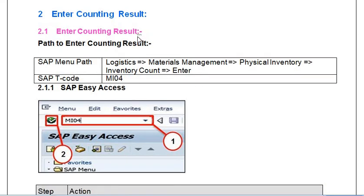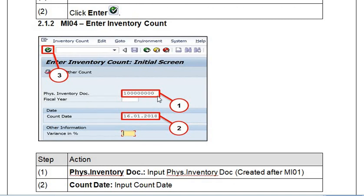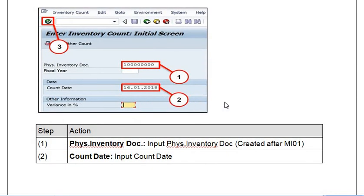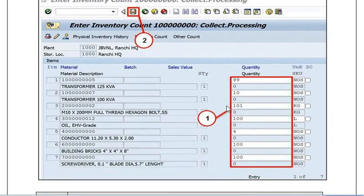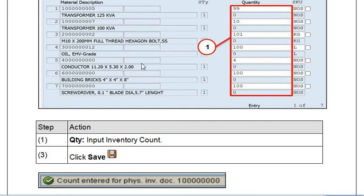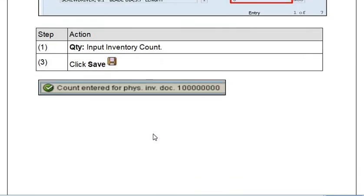The next step is to enter counting results. There are two options: MI04 as the transaction code, or the SAP menu path. Once you execute transaction code MI04, enter the physical inventory document number, document year, and count date. Here you need to fill the quantity as per your physical inventory card or SAP inventory card — what is the actual physical count available. These are the units and materials. Once you update all the counts for the respective materials, you can save.